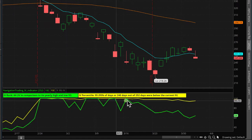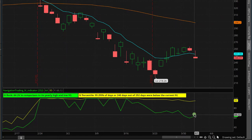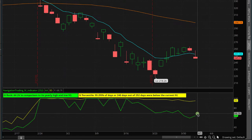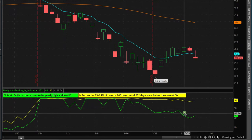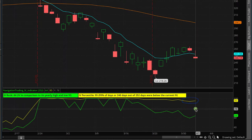The IV percentile has a higher plot than the IV rank, and that tends to be the case. You'll have some situations where IV rank is higher than IV percentile, but the majority of the time you're going to see the IV percentile number higher than the IV rank. The way we like to use this indicator is: if either the IV rank or the IV percentile are above 50, we consider that higher implied volatility.